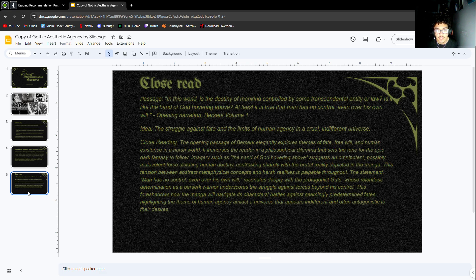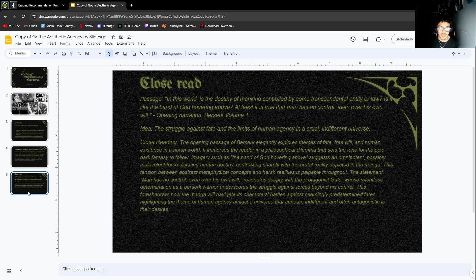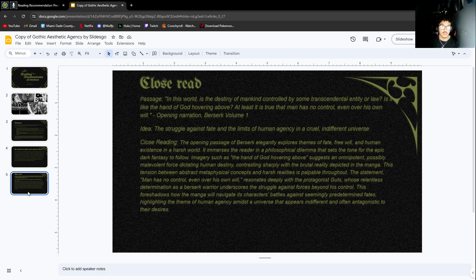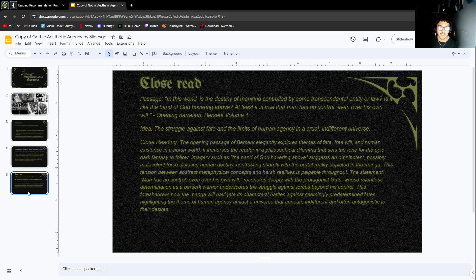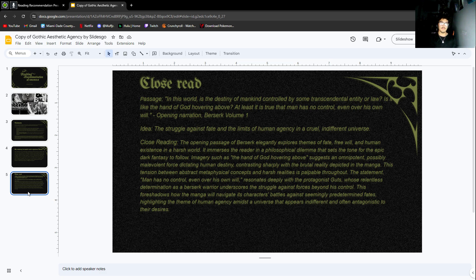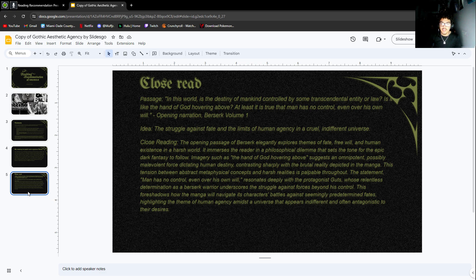My idea is the struggle against fate and the limits of human agency in a cruel, indifferent universe. The opening passage elegantly explores themes of fate, free will, and human existence in a harsh world. Imagery such as 'the hand of God hovering above' suggests an omnipotent, possibly malevolent force dictating human destiny.